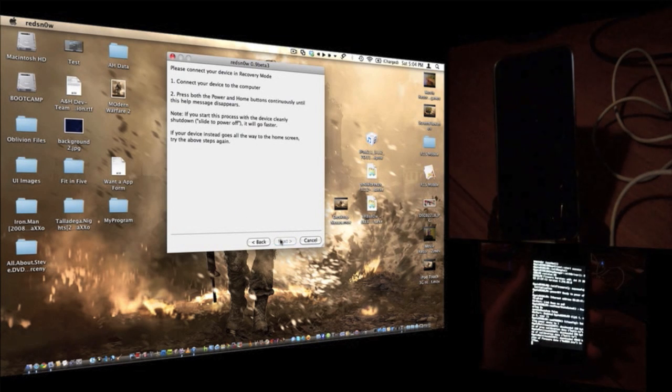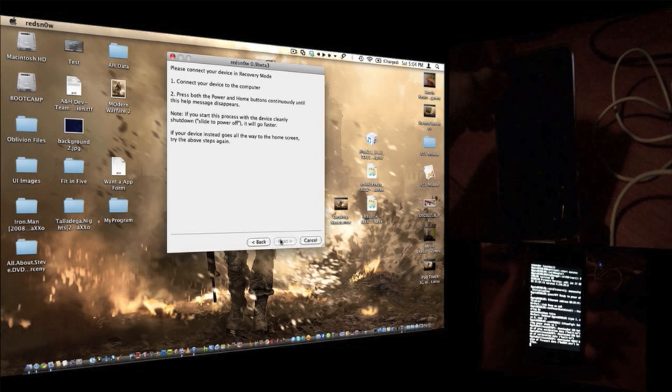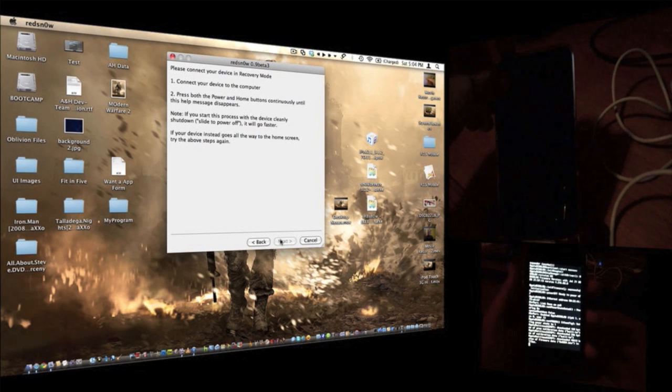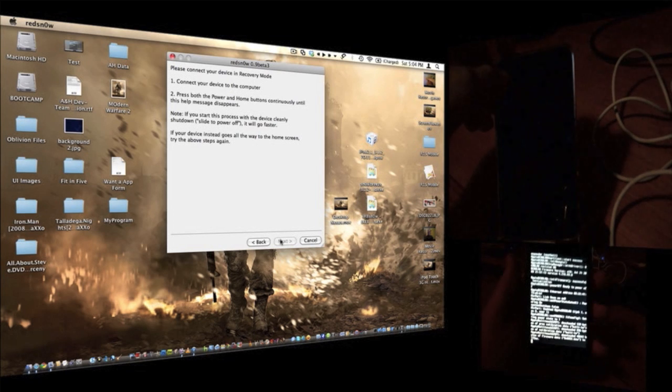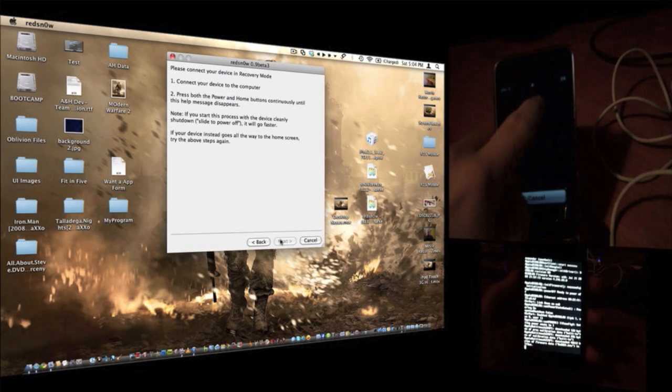After that, click next. Then, what you're going to want to do is turn off your iPod. Just hold it down for a couple seconds and then turn it off.